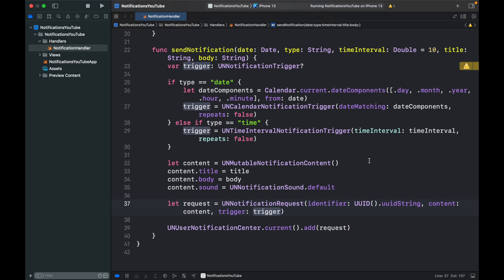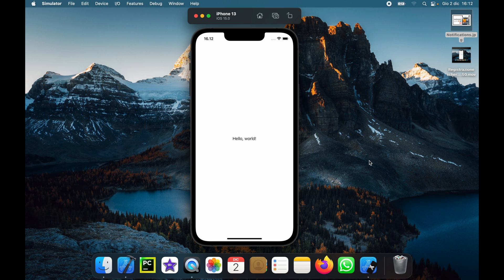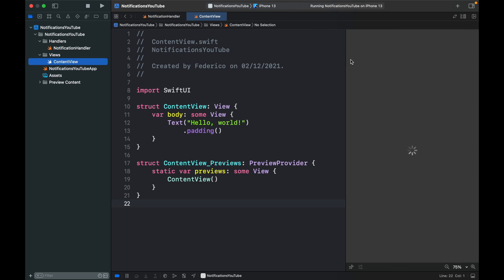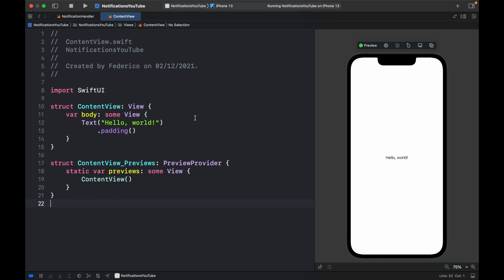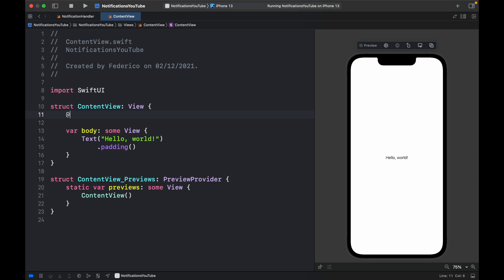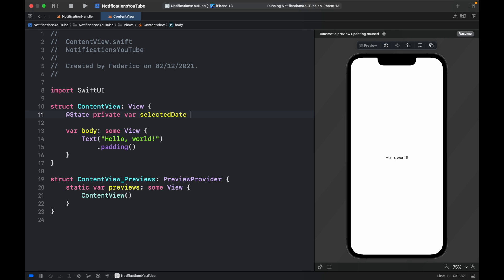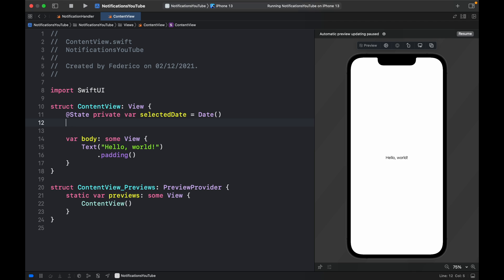Let's run the program to make sure it still compiles. It says 'Hello World', but now we're just missing the UI needed to make everything work. Let's go back to Xcode, click on the view folder, and open ContentView. We can close the sidebar. We'll add a few variables: '@State private var selectedDate = Date()' and a reference to our class — 'let notify = NotificationHandler()'. Remember to add the parentheses.